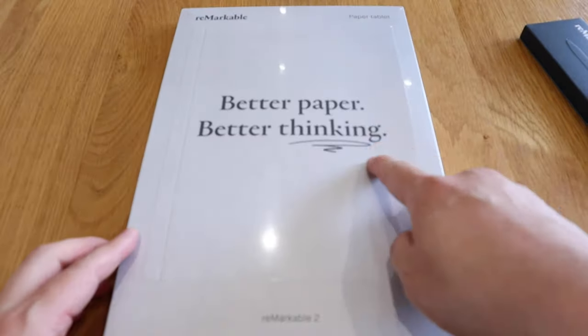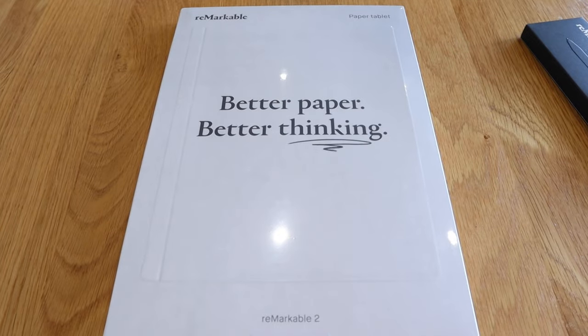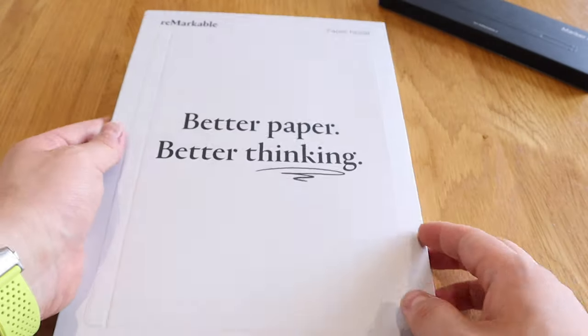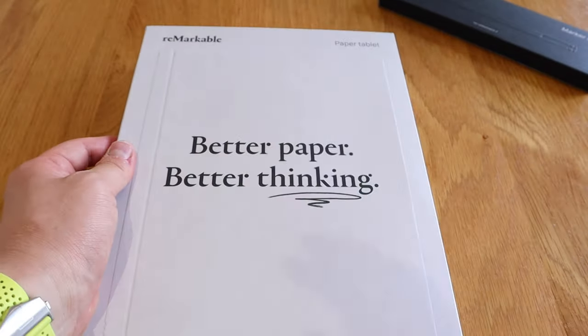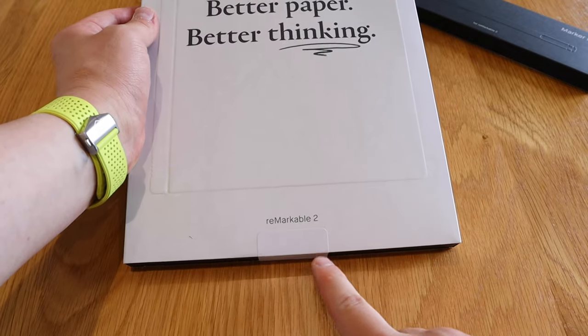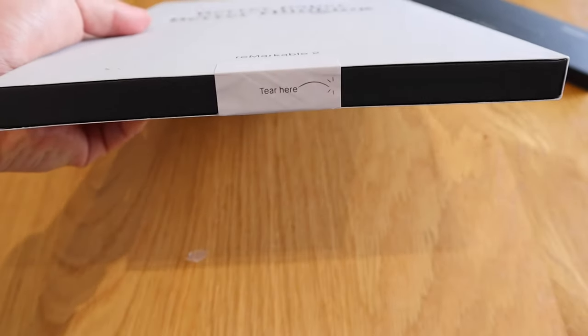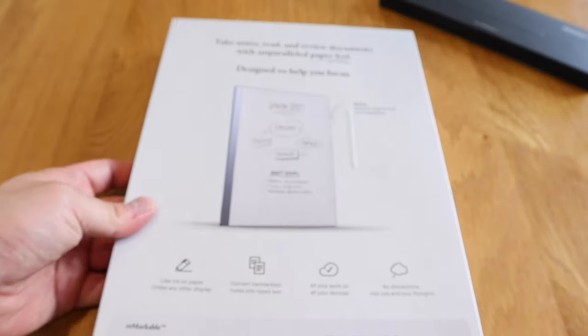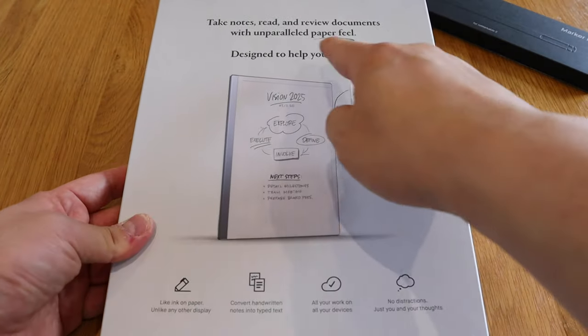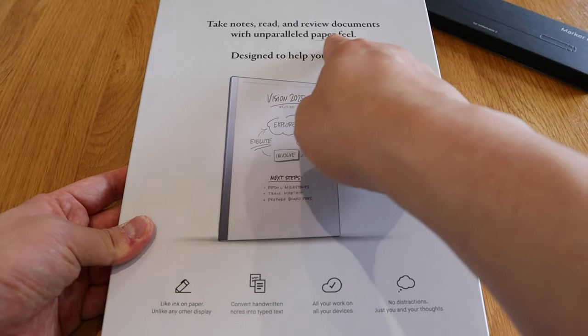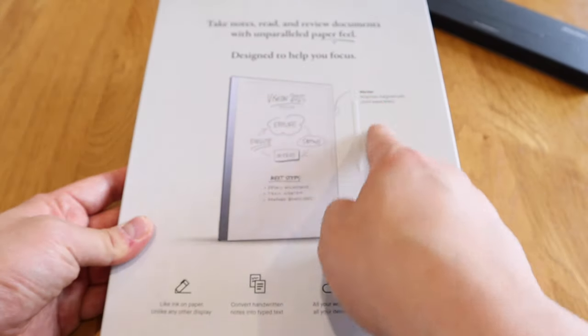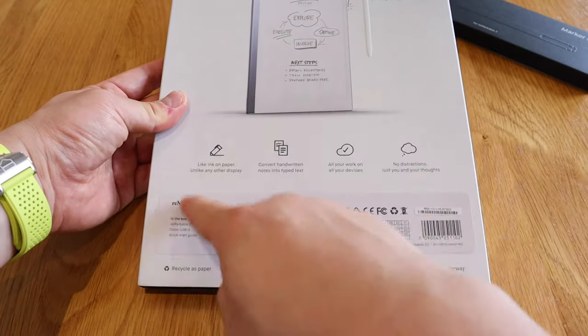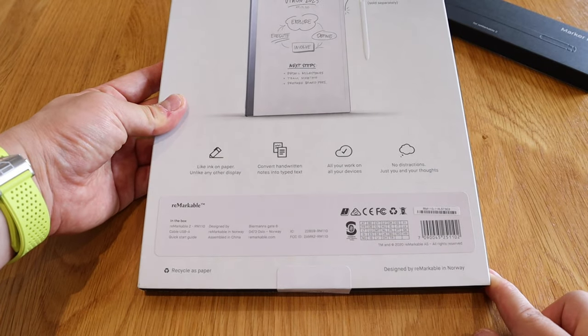Better paper, better thinking, Remarkable paper tablet. On the bottom it says Remarkable 2. This is where you tear, which I will do soon. But before we get into that, it says here take notes, read, review documents with unparalleled paper feel, designed to help you focus. That's how it looks.